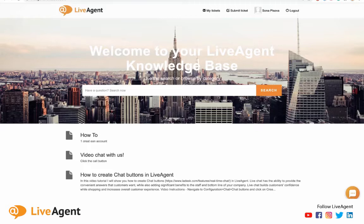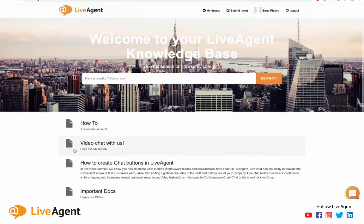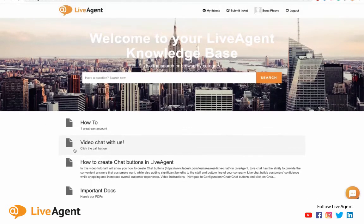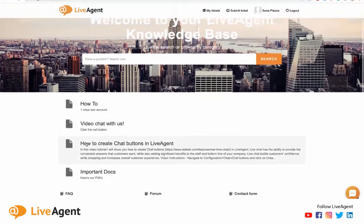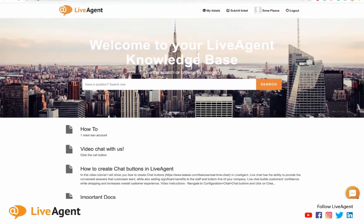So firstly, what's the difference? Well, a knowledge base is a part of a customer portal as you can see right over here.